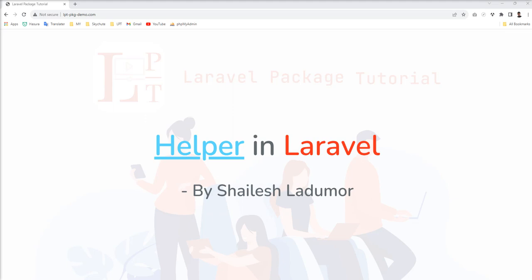We need to write the same piece of code at multiple places. So as best practice, we should convert that line of code into one global function and use it everywhere. That function should be written in a helper so you can access that function across the project without creating an instance to call that method or function.